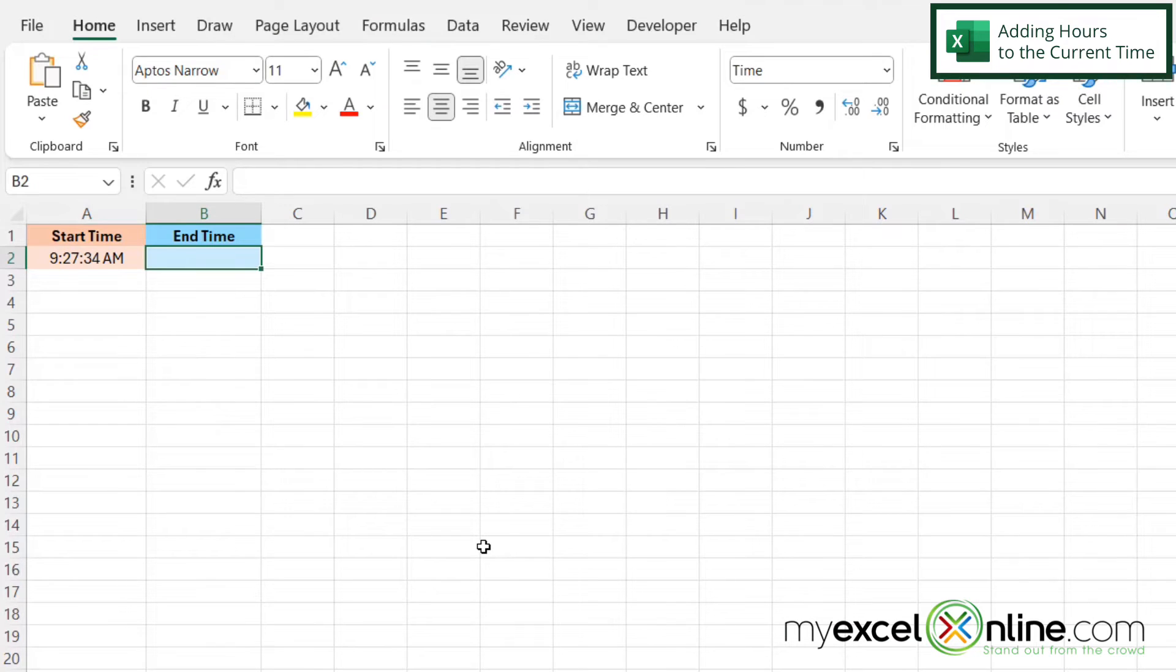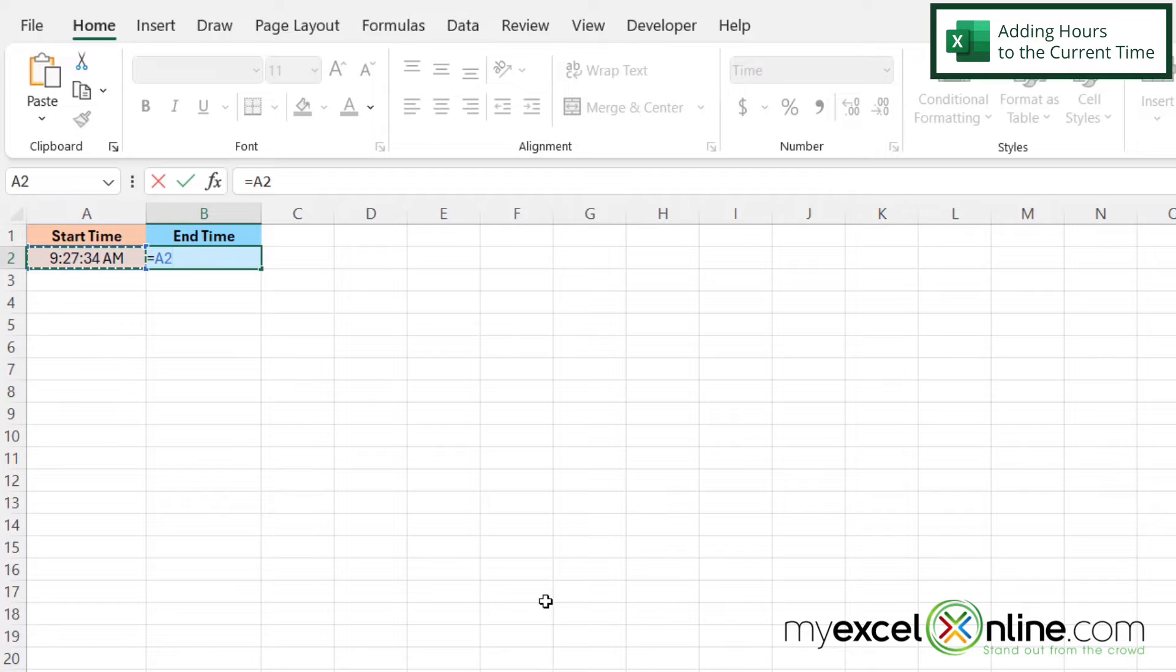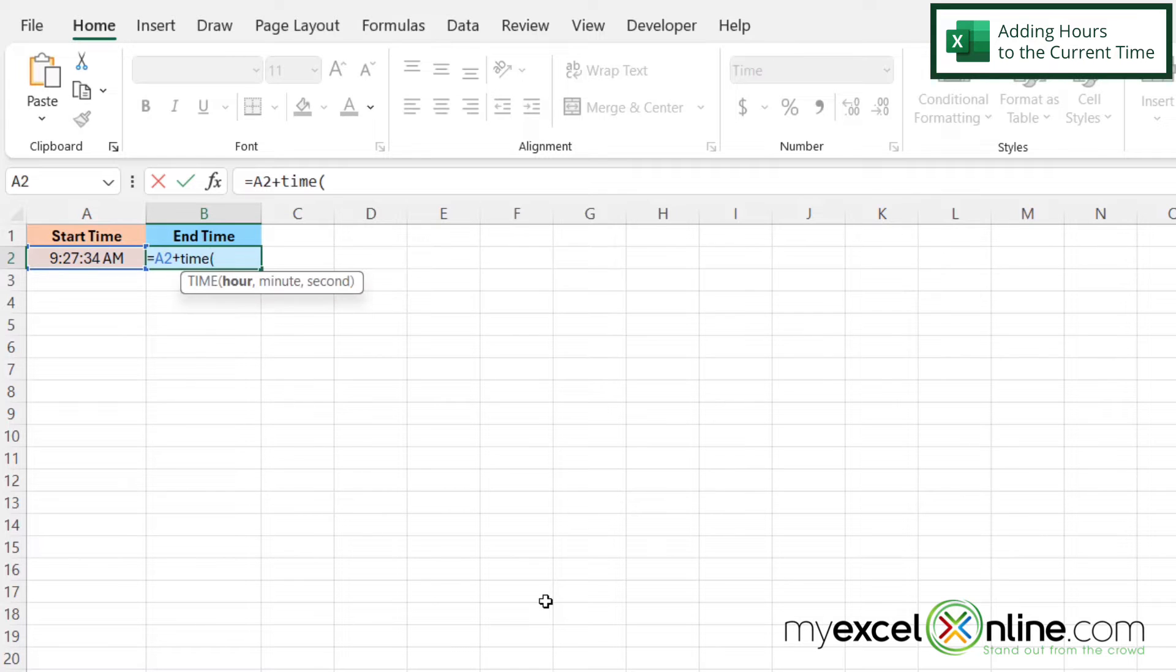So for my end time, which is what I want to be eight hours from now, if I type equals, and I click in this cell to get the current time, and then I do plus, I'm going to use a function called time with a left parenthesis.